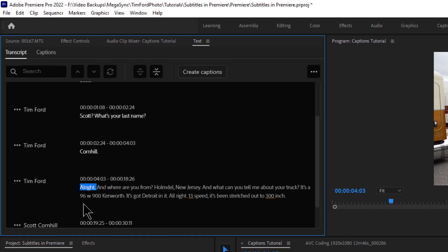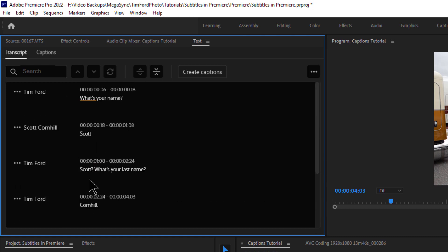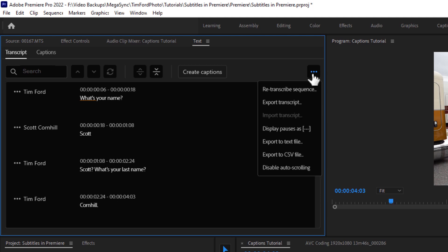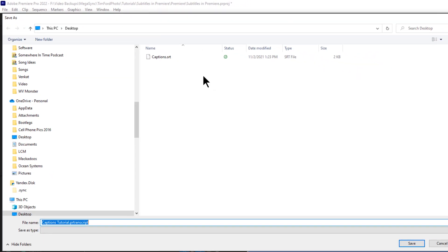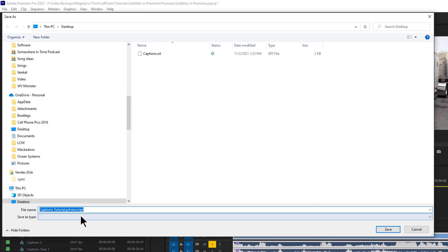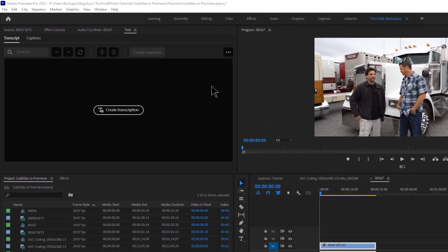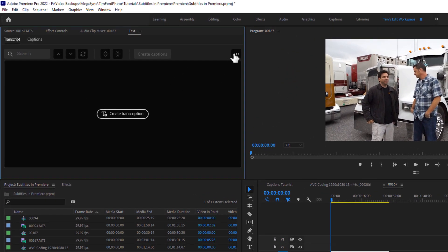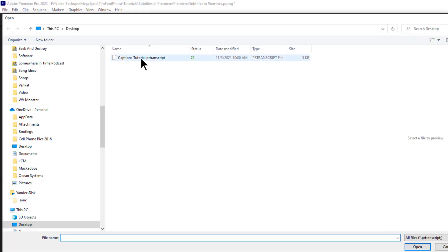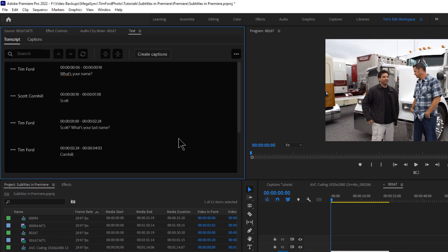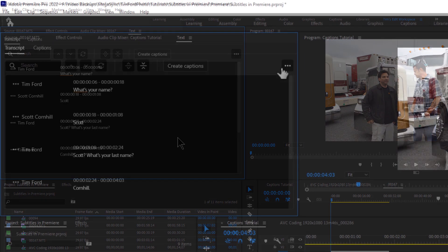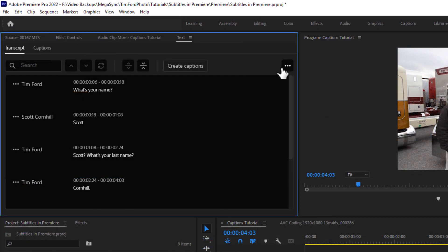And once you're done splitting all these out into the proper names and everything else, you can actually export these captions or this transcript out as a couple different file types. So let's go ahead and export this. You can do it as a transcript. And the purpose of this transcript file is, I'll just save it to the desktop, is if you wanted to collaborate with somebody else, and maybe they're working on the same video, you can email them or however you want to give them this file, and then they could use it with their project. So that's one way to use it.